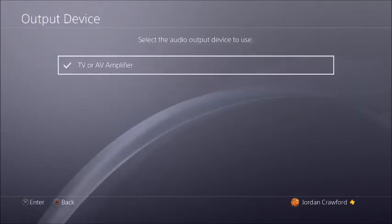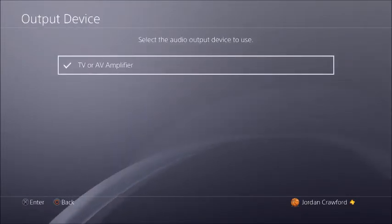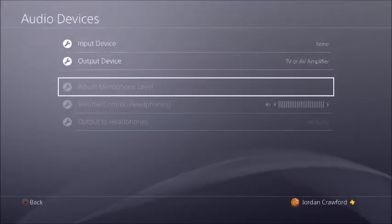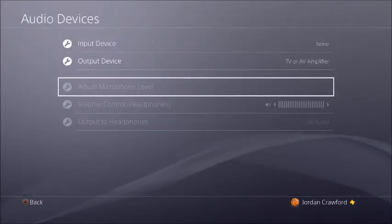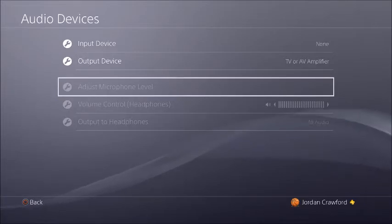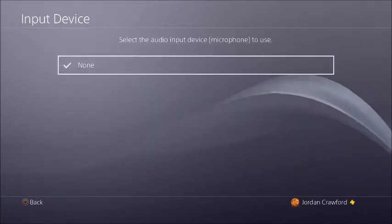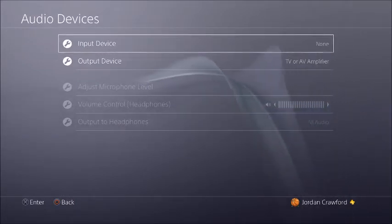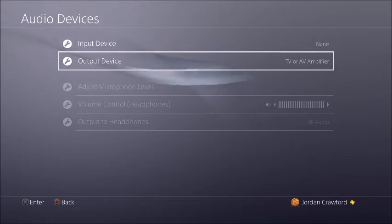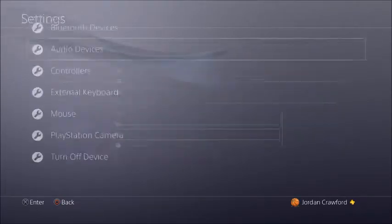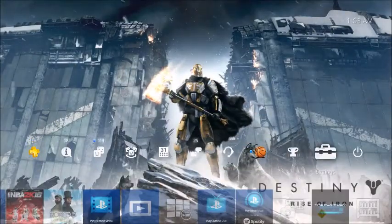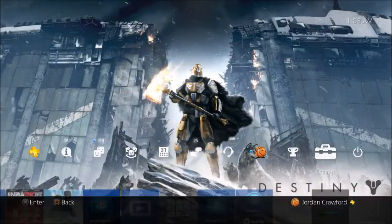Now go back out and go down to Devices, then go to Audio Devices, then Output Device. When you hit Output Device, there should be only one or two options here — just make sure this is set to TV or AV Amplifier. That will make the audio go to your headset. The input device should be none if nothing is plugged directly into the PS4.